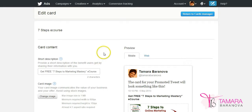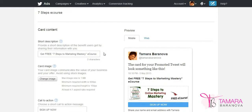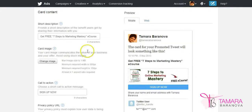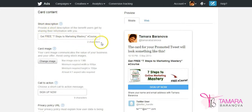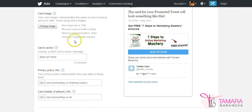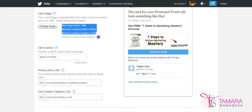This then takes you to the following window where you can enter your information about the card. So the first box is your short description which is effectively a description for your call to action. What your followers will get when they click the link. And then you need to add the image for your lead generation card. You need to pay attention to these requirements for the picture.